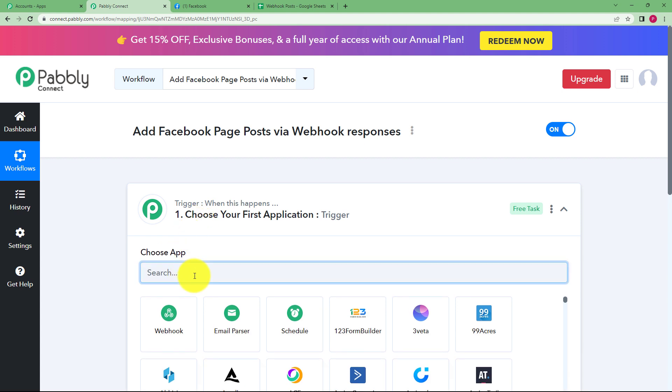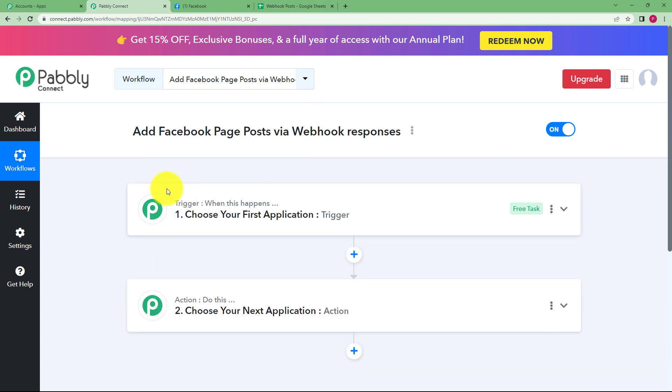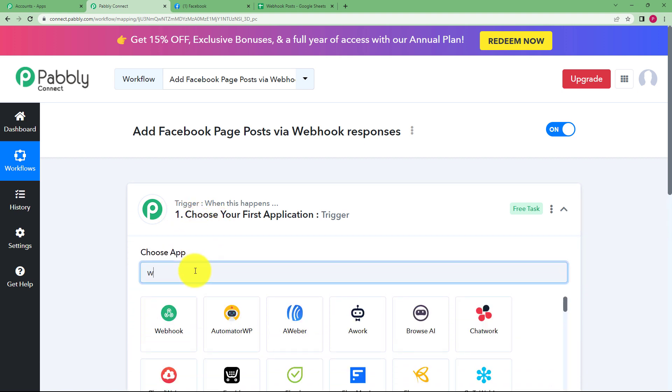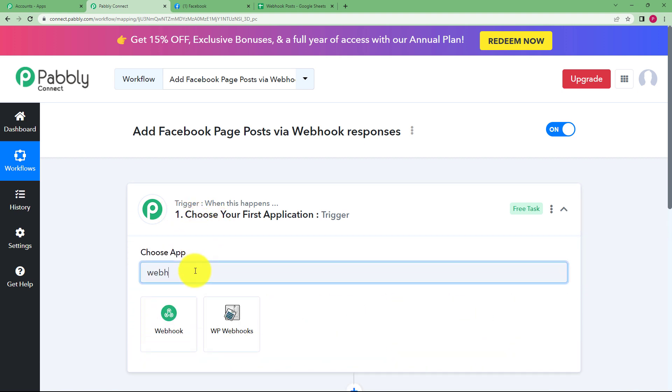So the trigger for this workflow is going to be webhook because we do not have that specific application. We are considering that situation to use webhook as the source of integration and our action is going to be Facebook. So let us choose trigger as webhook.